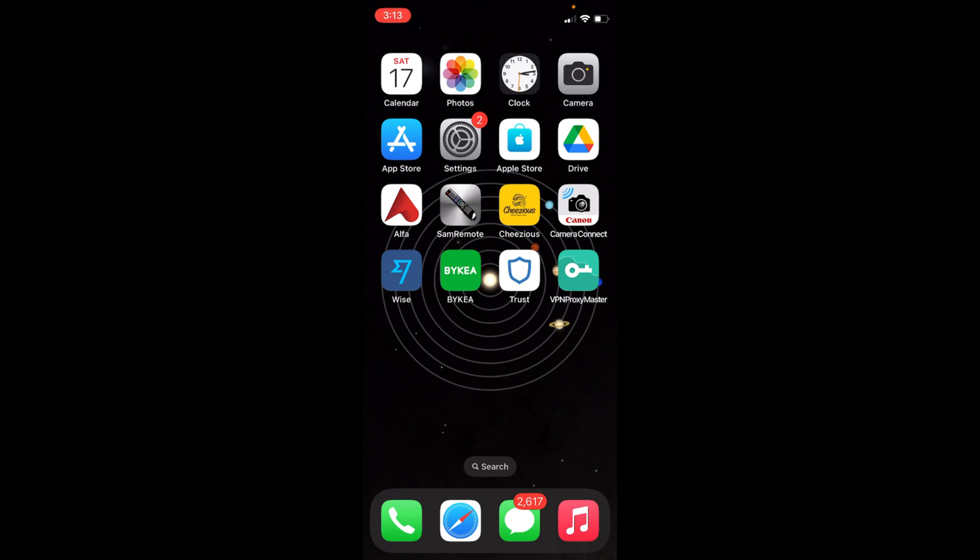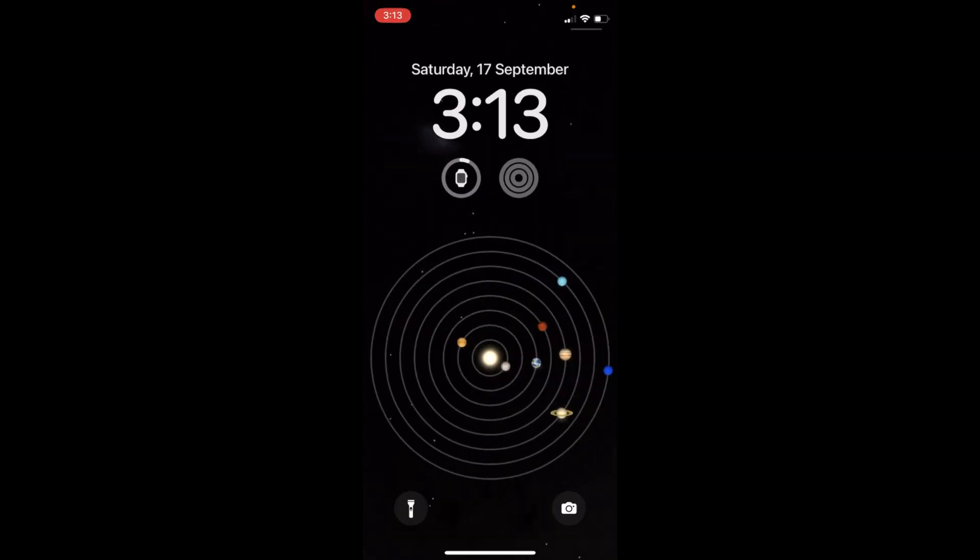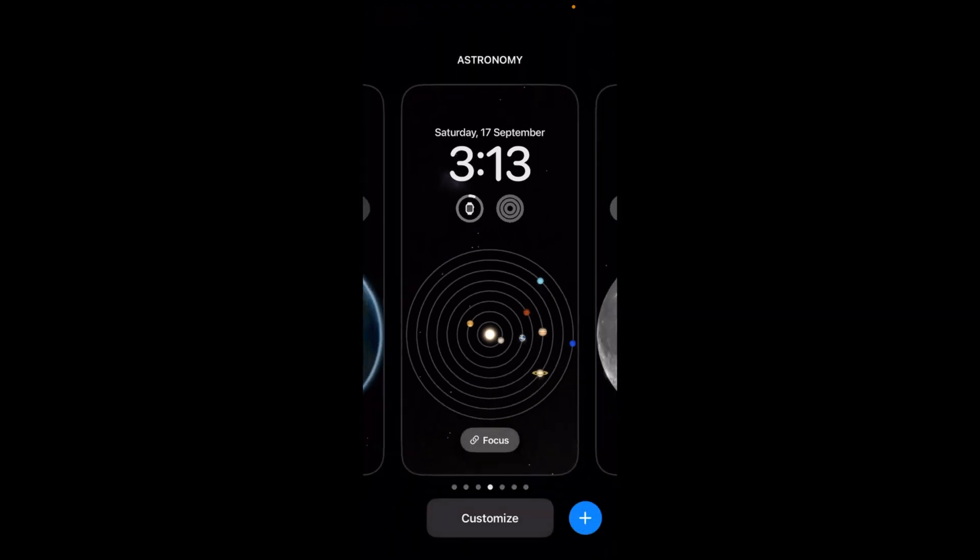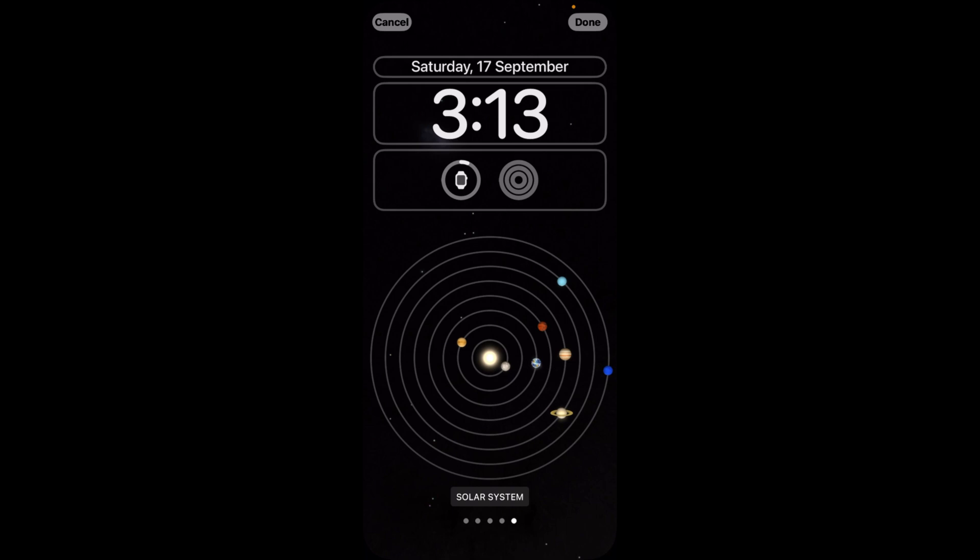The process is the same. Just go and swipe down to bring your lock screen, and once you are here, tap and hold, then tap on Customize at the bottom. Now tap on this widget box.